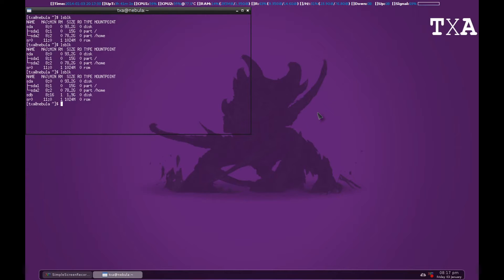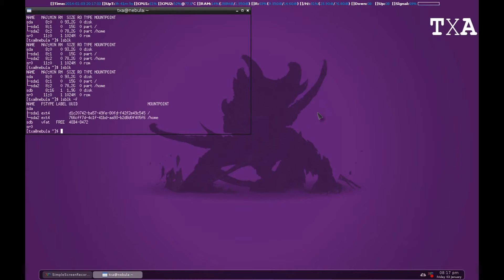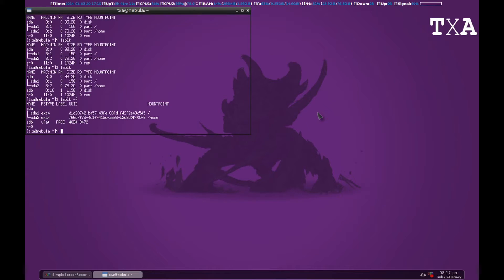You can also see after you run LSBLK-F that STA does not have a UUID. That means that is not a partition. STA1 and STA2 are partitions, so those are mountable. On the other hand, STA is not mountable.